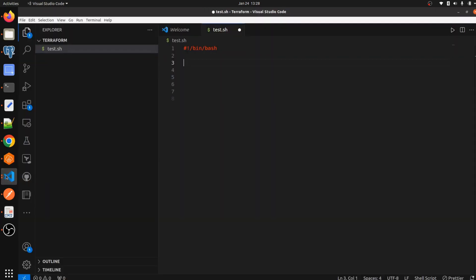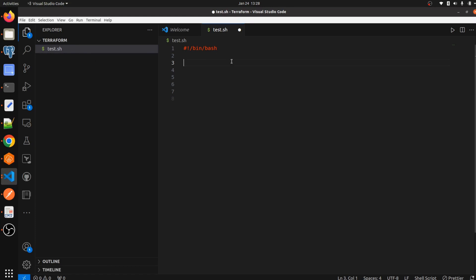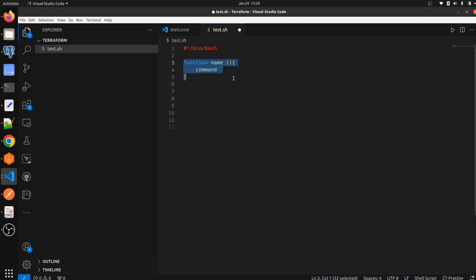Let's jump to the terminal — I have already created a file that is test.sh. There are two ways to define a function in shell script. The first way: we write the keyword 'function', then define the function name, use parentheses, then curly braces, and inside we write the commands. This is one way to define a function in shell script, and we are going to see another way as well.